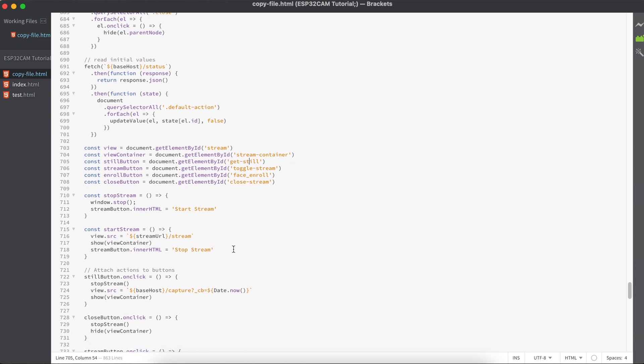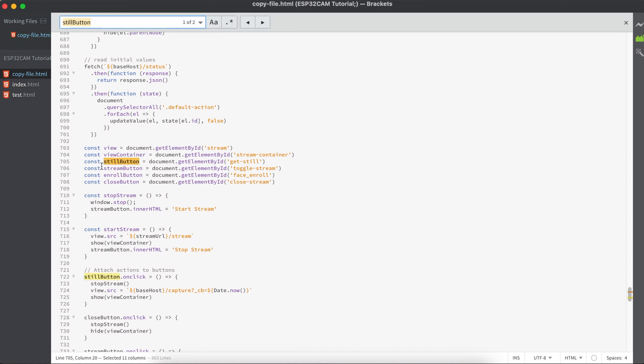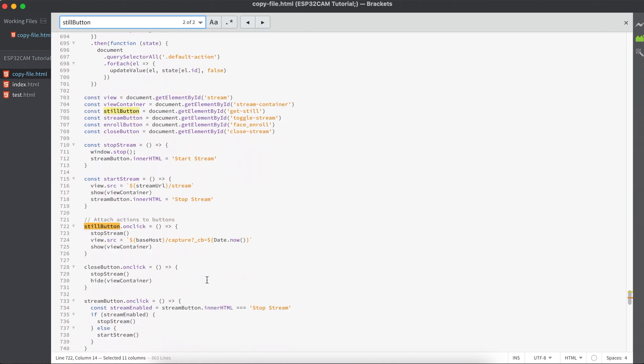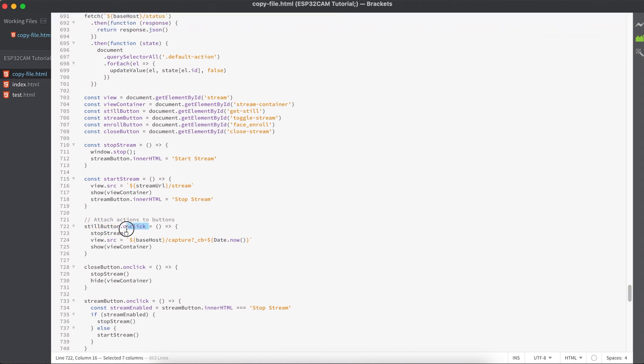That means when someone is making any action on the button, it is taking the ID of the button. Let's see where this still button is going - just copy and ctrl F or command F in your Mac. If you see carefully, this is where that code is happening. So when someone clicks on the button, this is what's happening.